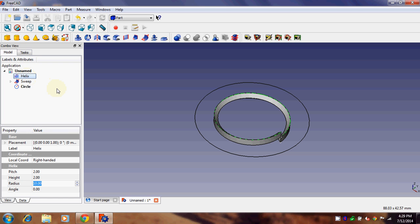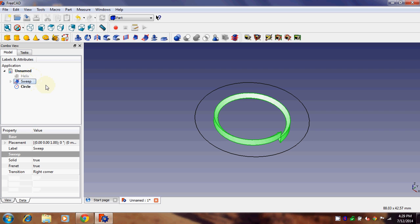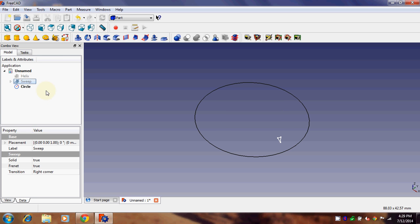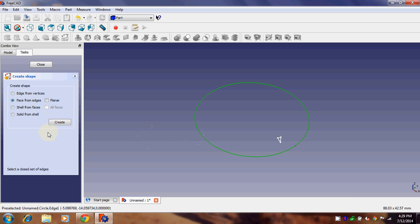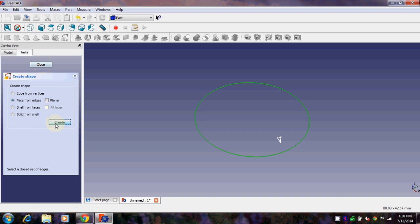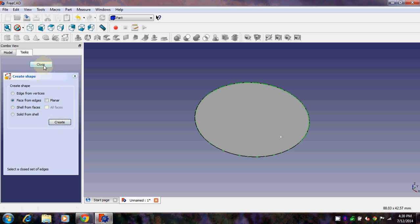You can toggle the visibility of objects by clicking on the object and pressing Space. For now, make only the circle visible. We want to convert this circle into a face. To do that, go to 'Create Shapes', click on it, then choose 'Face from Edges', and click on the circle. Click Create — there we go, we have the face from the circle.